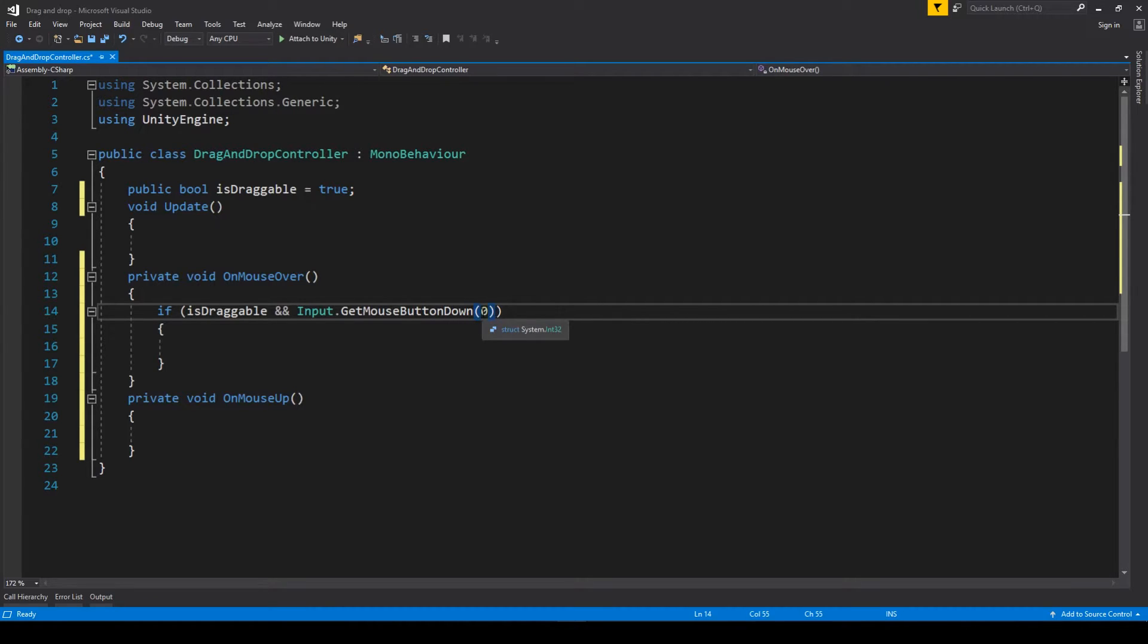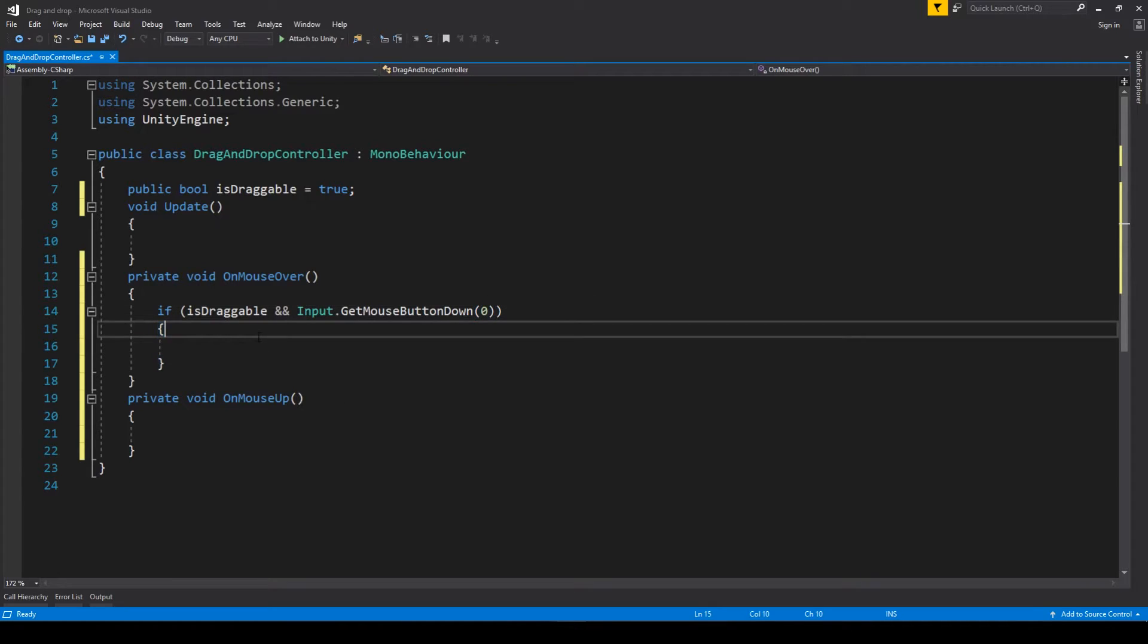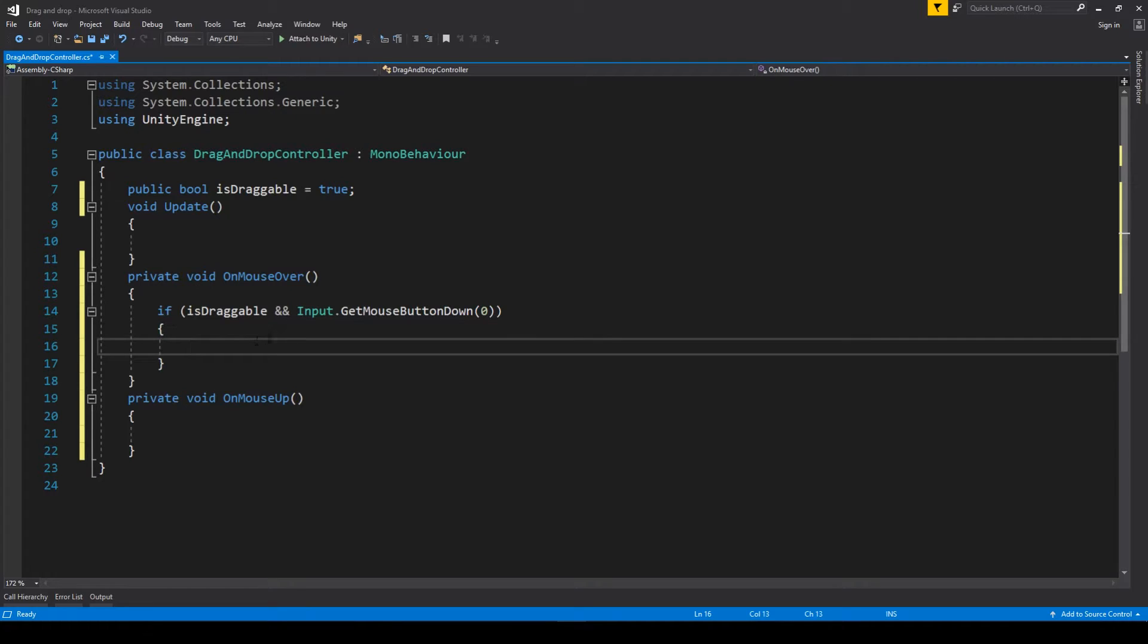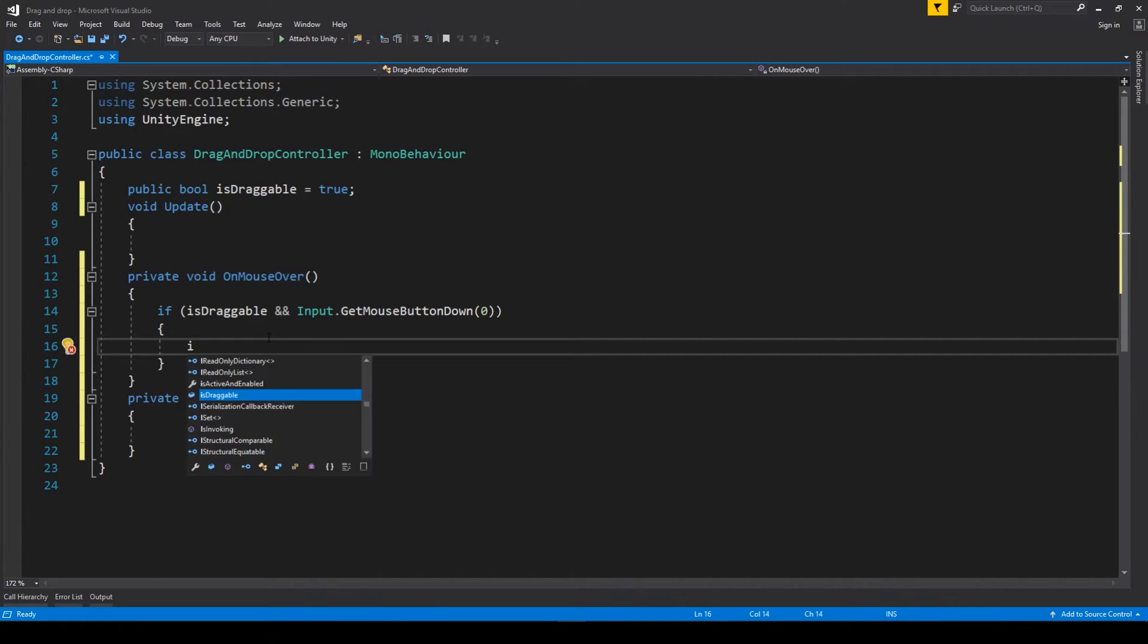Here we have to put an integer which stands for the mouse button used. Zero means left, one means right, two means middle mouse button. So the left mouse button will be pressed as default obviously.